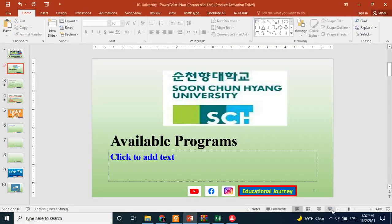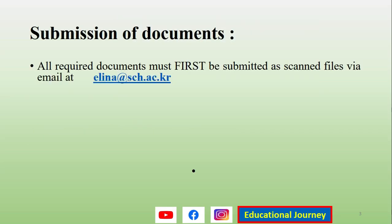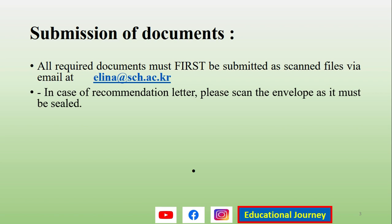For document submission, they have asked you to first submit your documents via email. The email address is alina@sch.ac.kr. After that, they will confirm whether all the required documents have been submitted. For the recommendation letter, their website states that you should scan the envelope — both the front and back sides — and send it along with the email.